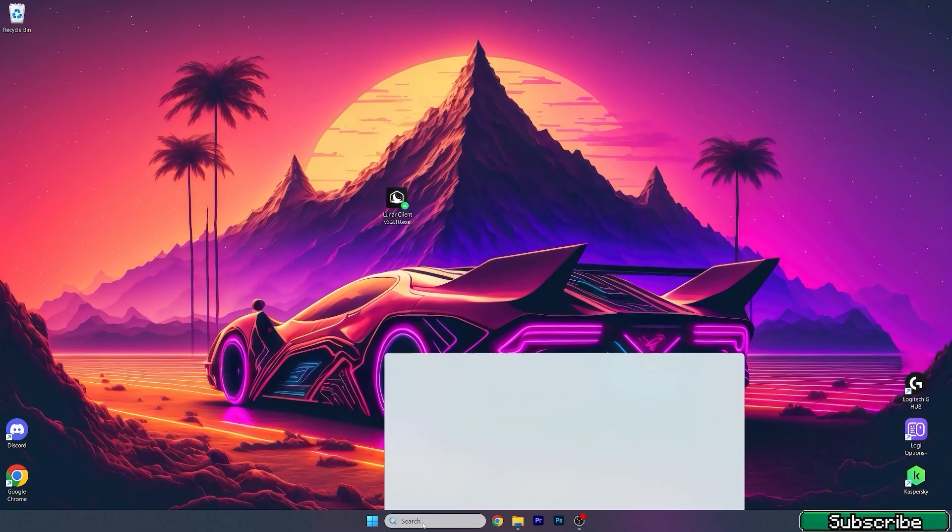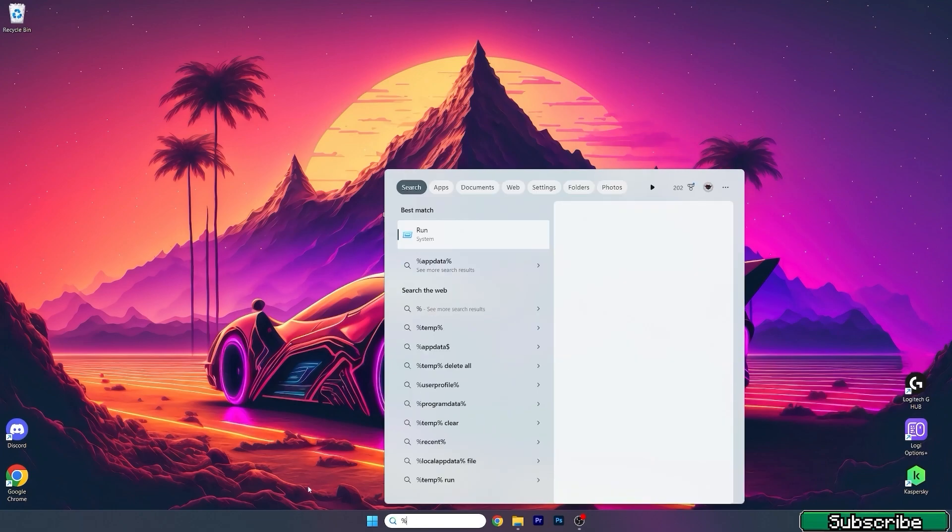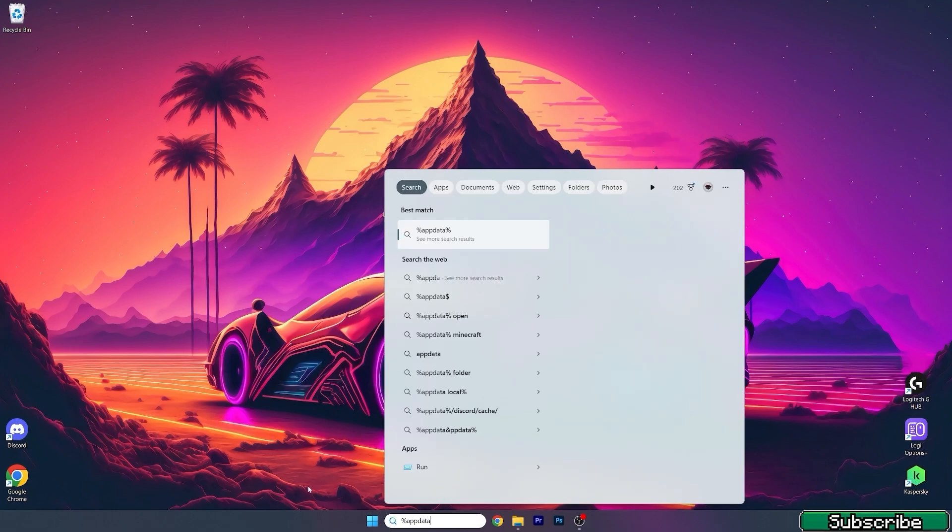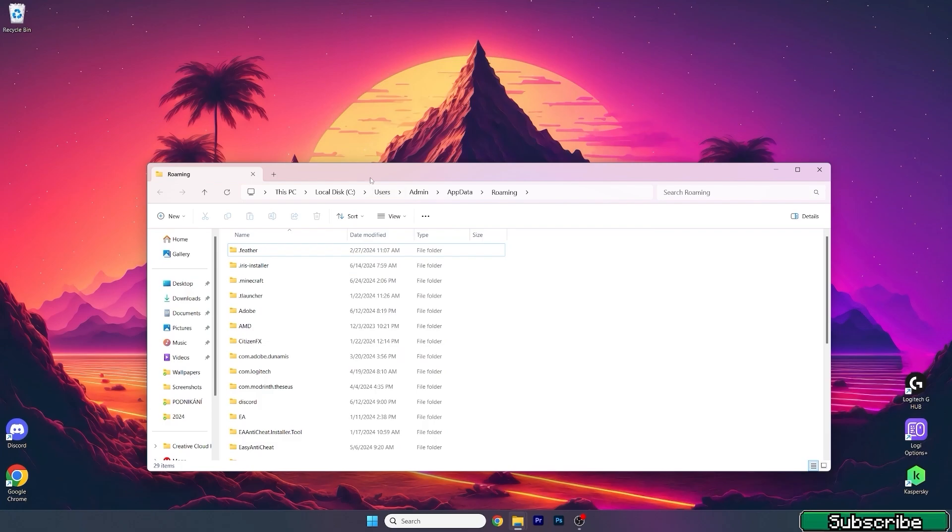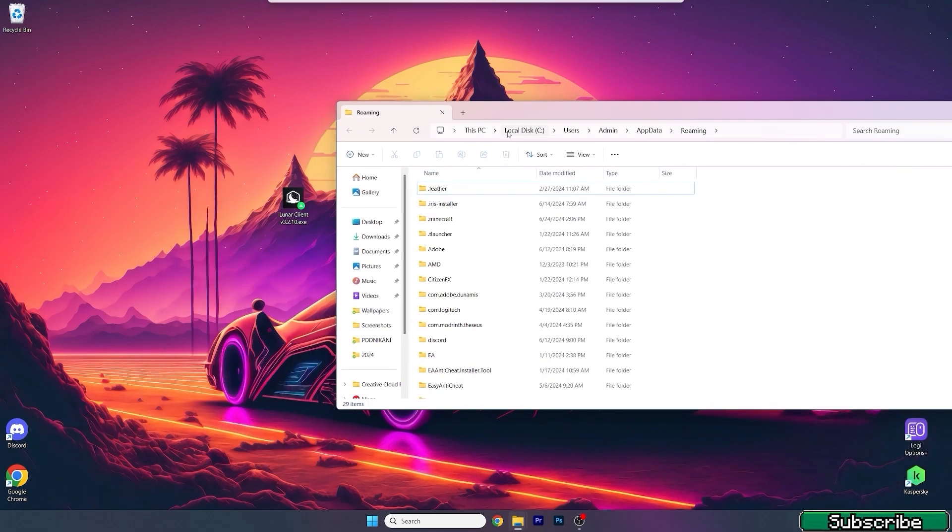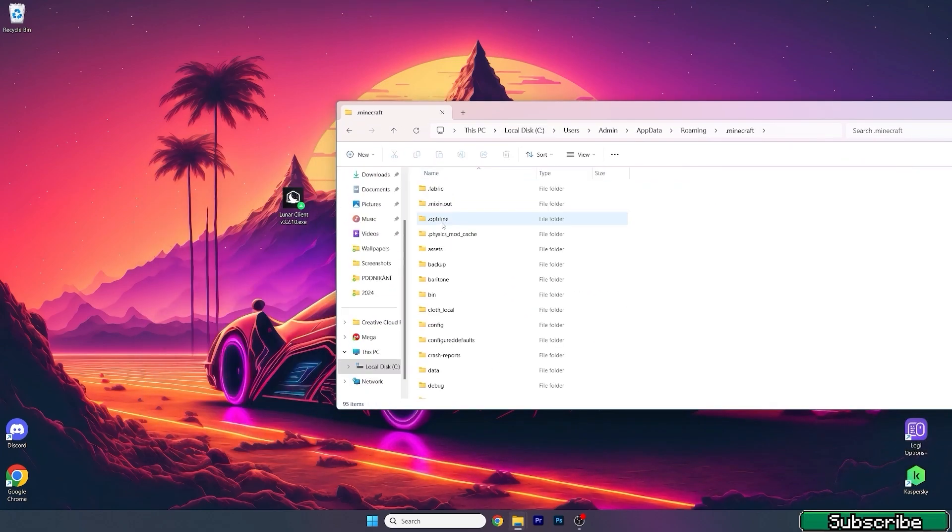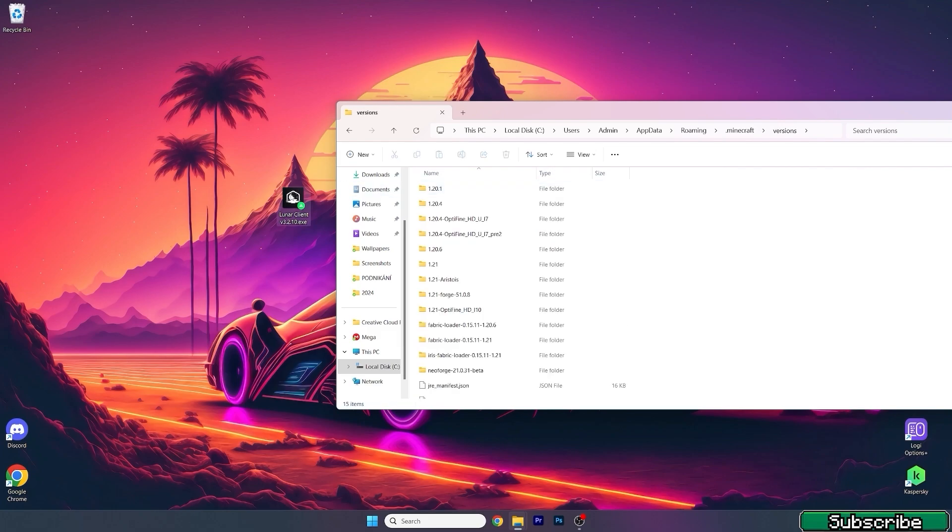First of all, go to the Windows search bar. Type in %appdata% and hit enter. This will open up the roaming folder. In here, go to .minecraft, find versions.